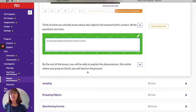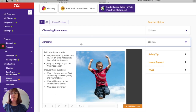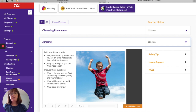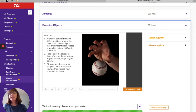Let's investigate gravity — everyone stand up. Make sure you're an arm's width away from other kids or things in your house. Now jump as high as you can. What happened? The cause is gravity pulling you back down. It affects you because you can jump up, but you always come back down.